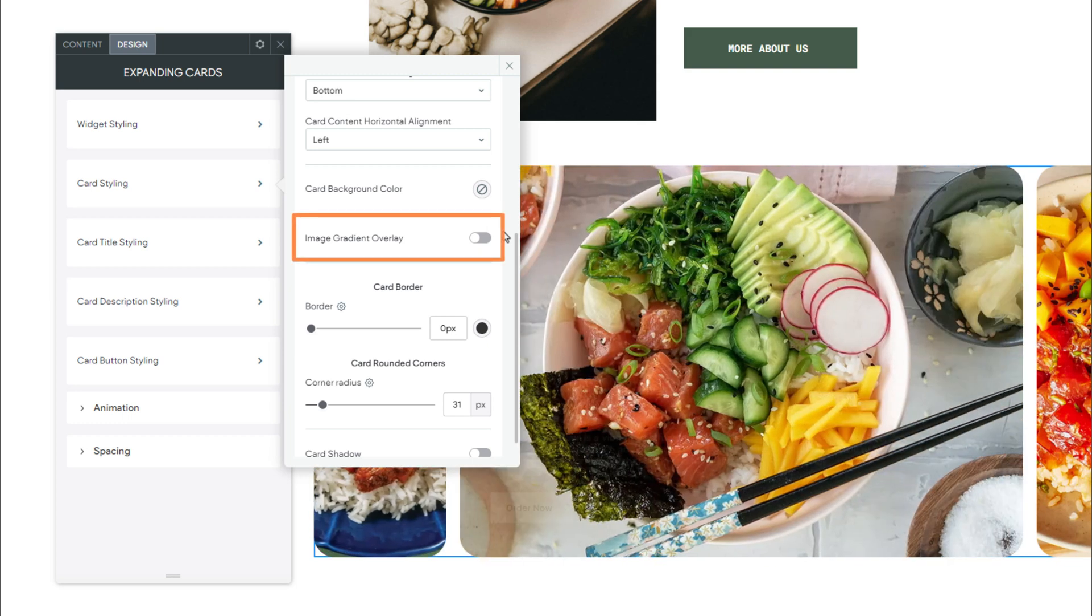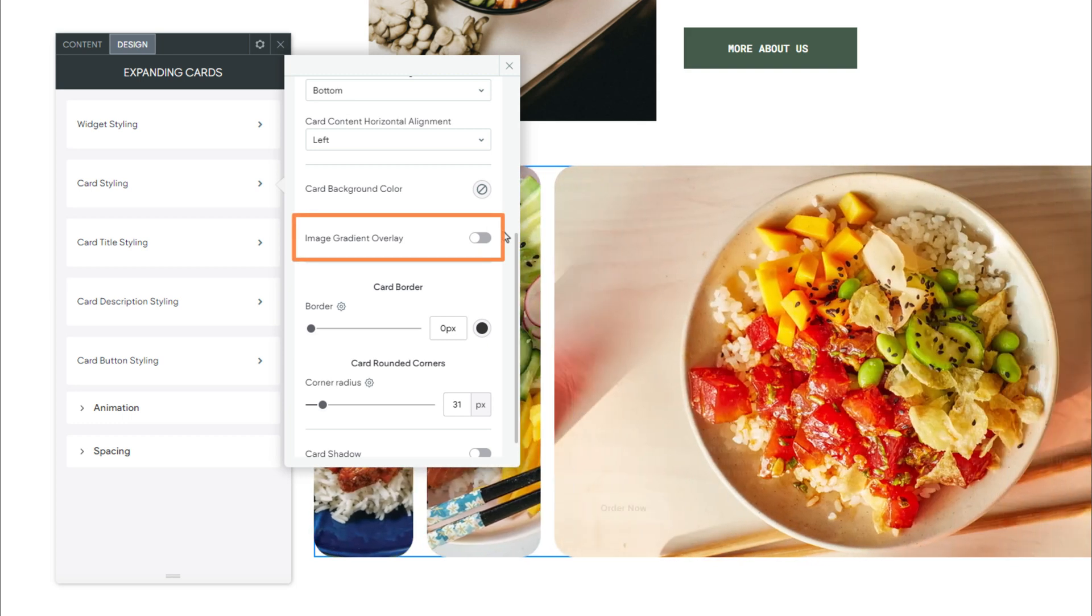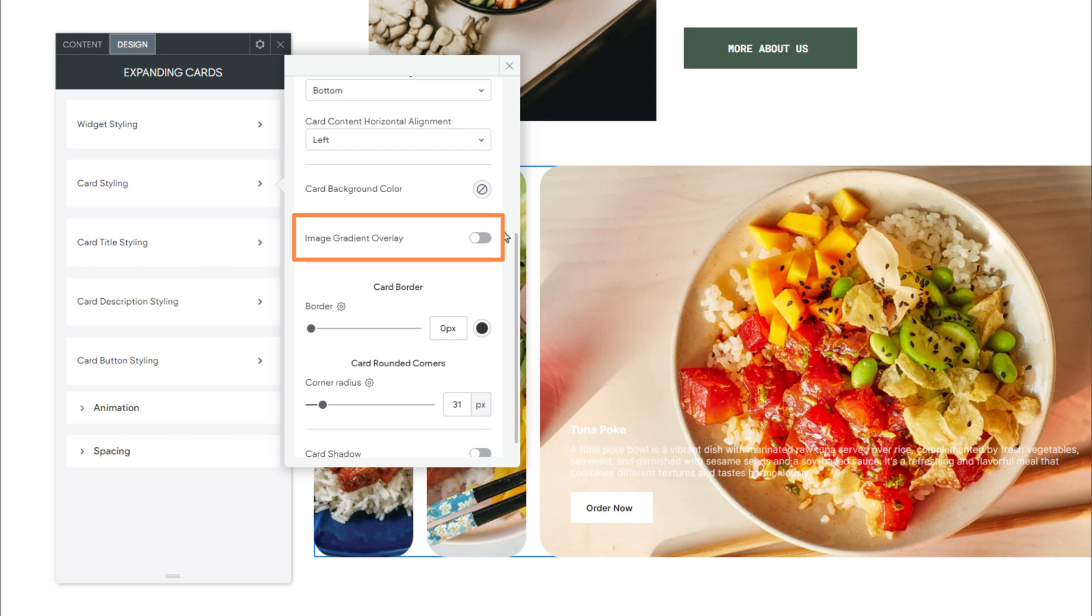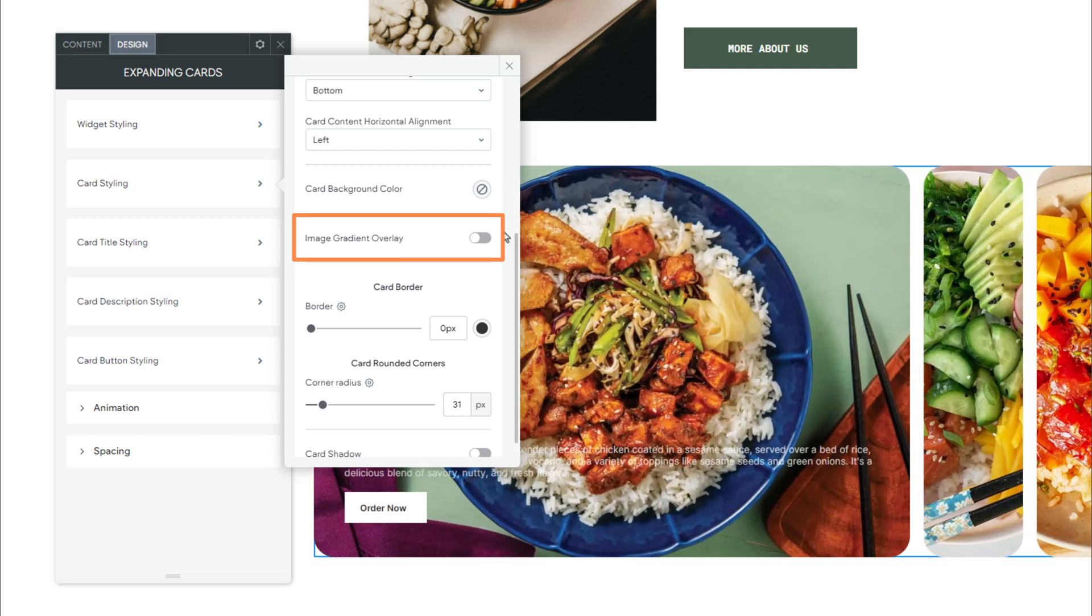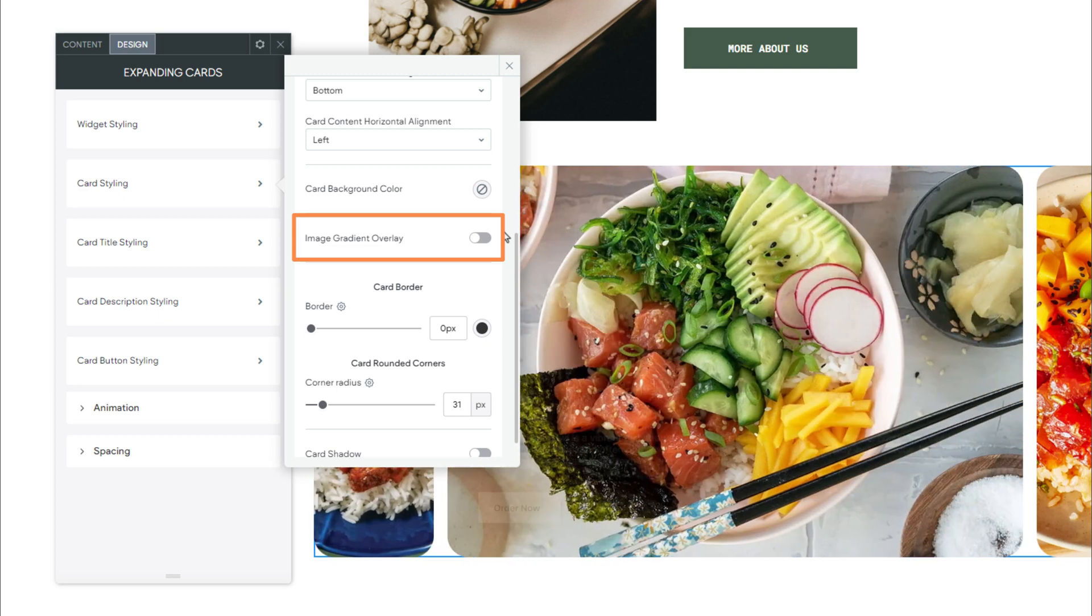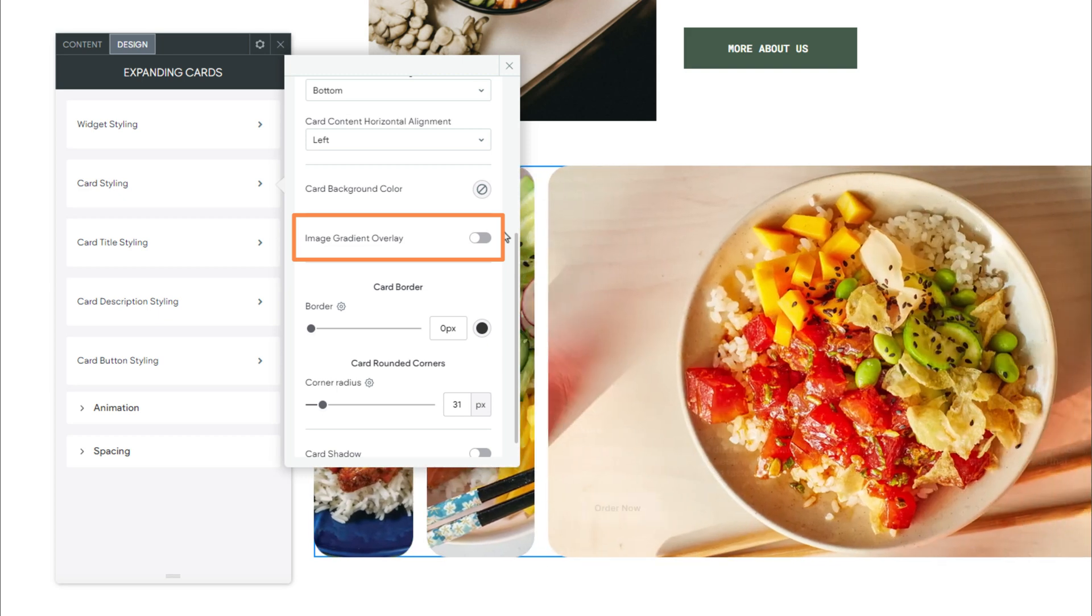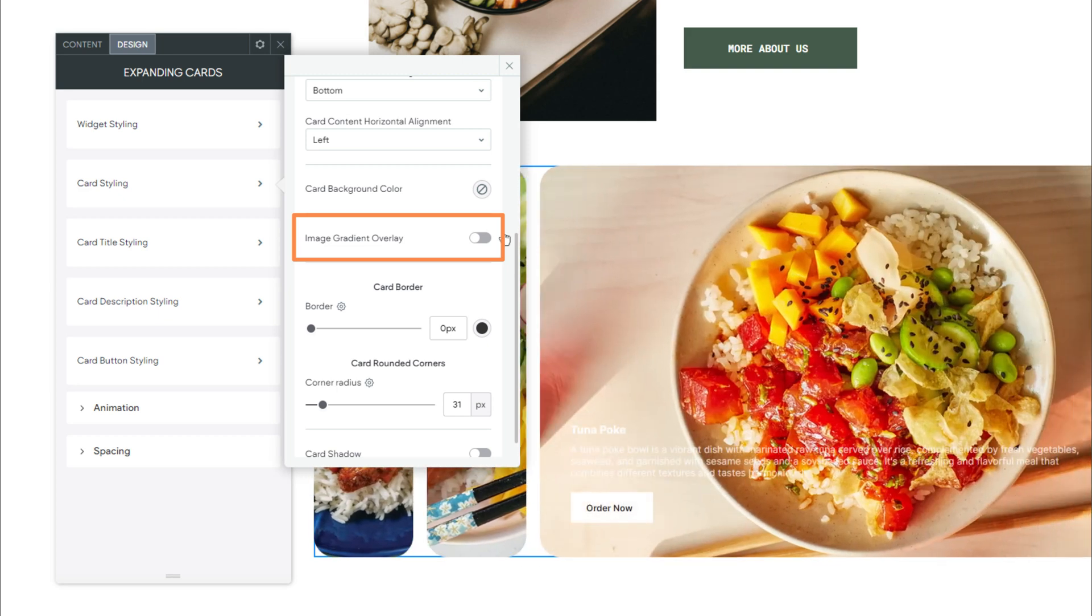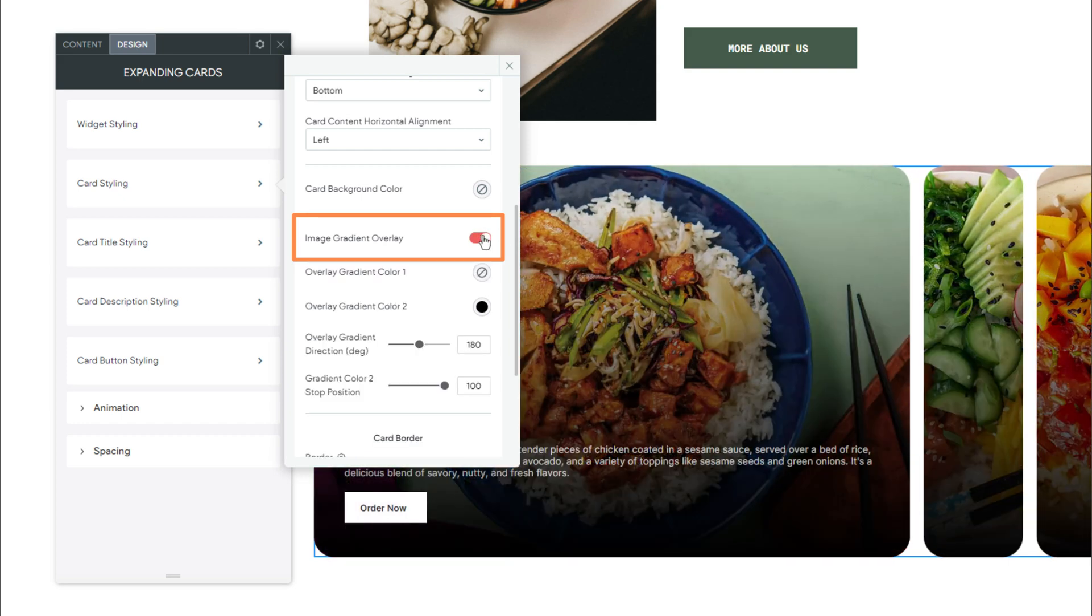Following that, we have Image Gradient Overlay. When the Image Gradient Overlay option is enabled, an overlay is applied to each card. This can help make text more readable against the card image. Enabling this option activates four additional settings in the widget.